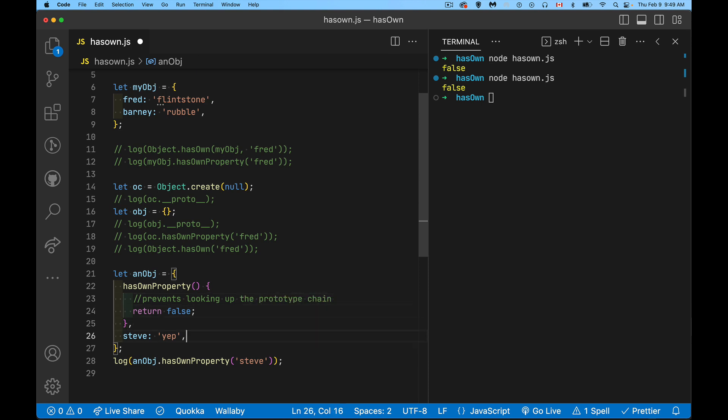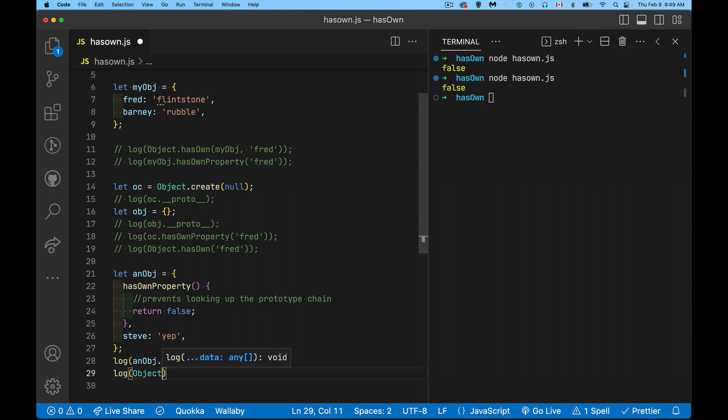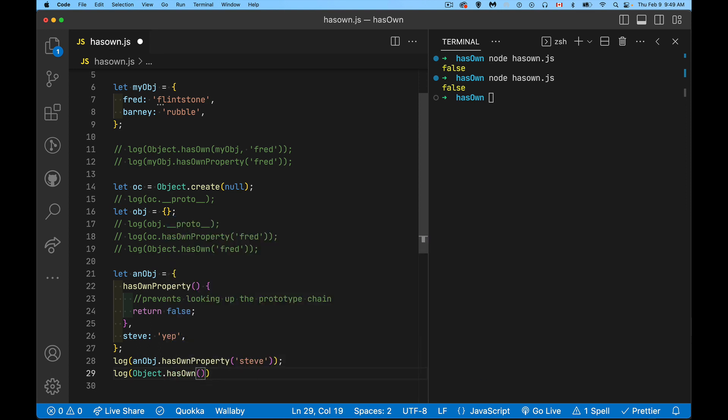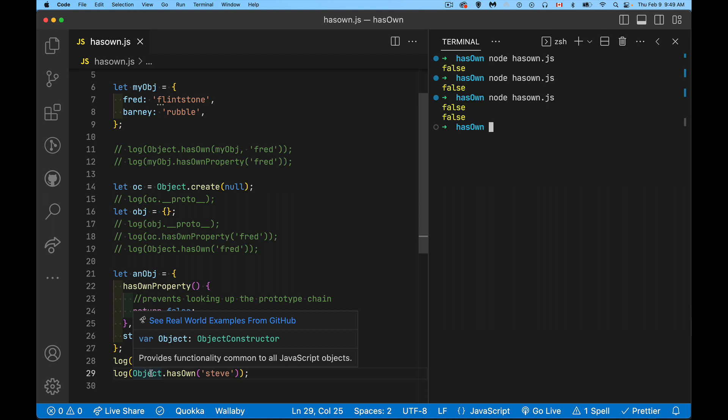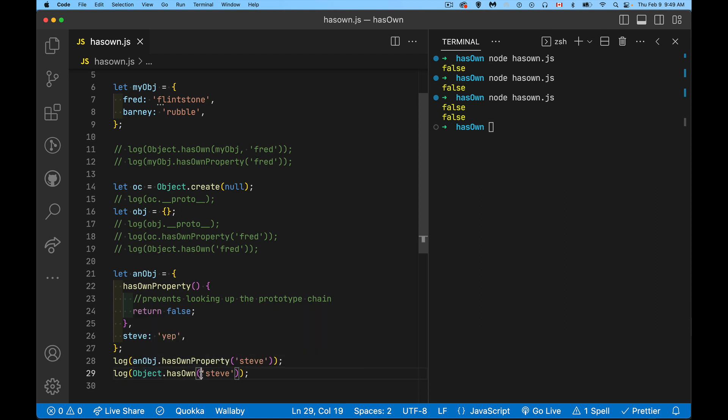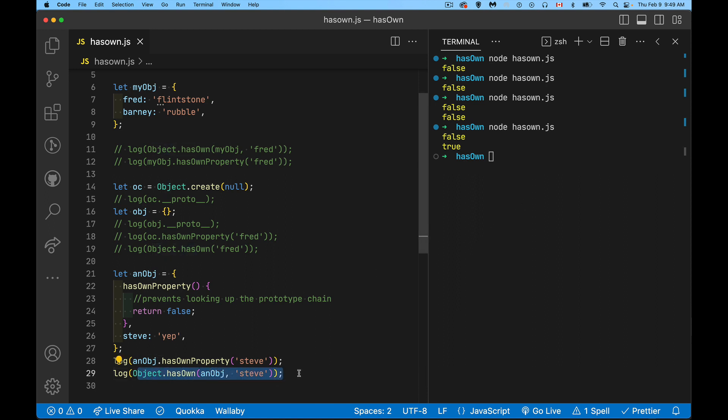Alright. So this final example, if I want to use my brand new method, which is the point of all this, this is why we've created this new one, I can always call object hasOwn because that is a static method on the object object. And when I call it, that will work. Oh, sorry. I forgot the object itself. And object. So inside of an object, do you have a property called Steve? There. True. Yes, I do.